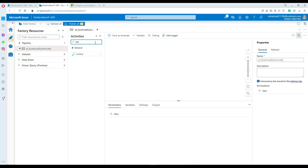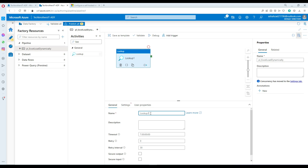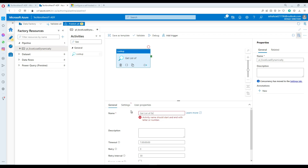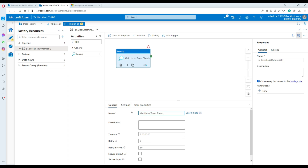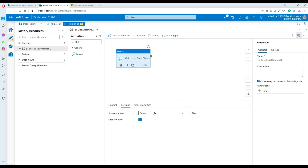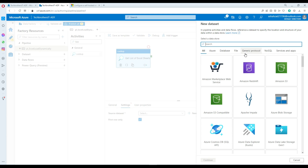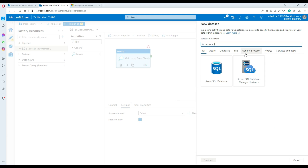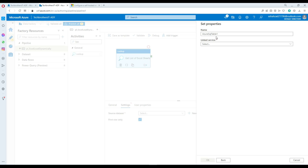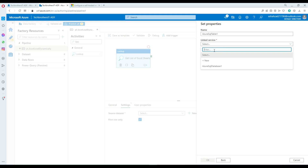First of all, I need to get the list of the sheets. I'm going to use a Lookup activity and rename it 'Get the list of Excel sheets.' Go to Settings and here I need to create a dataset. Create new — remember that our list of sheets is saved in Azure SQL database, so I'm going to select Azure SQL database.